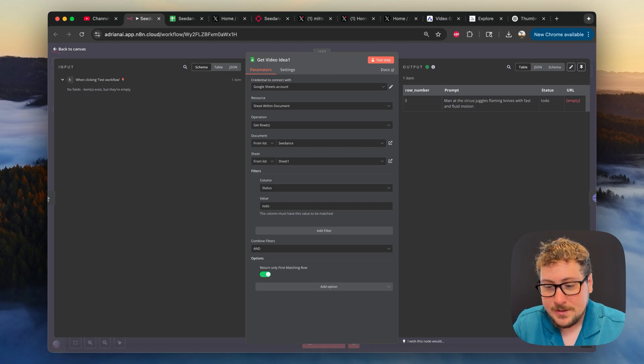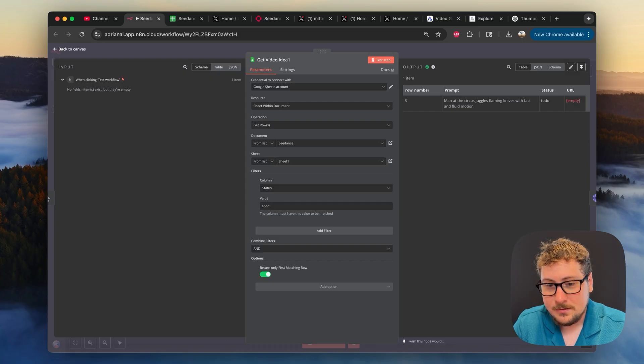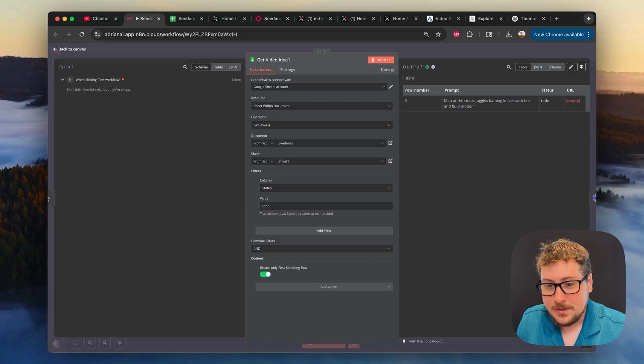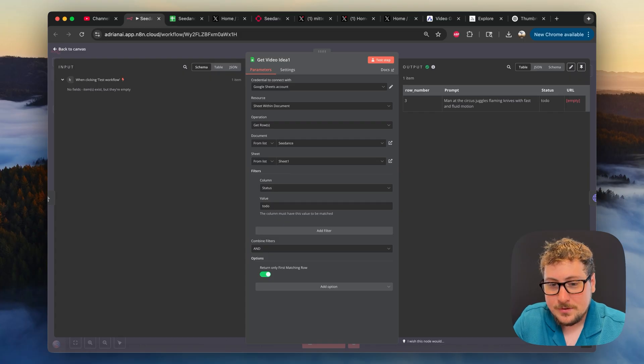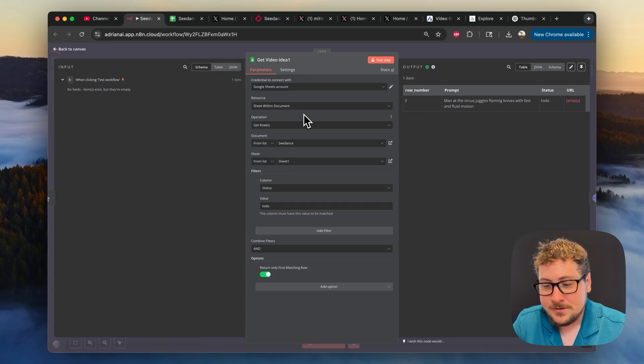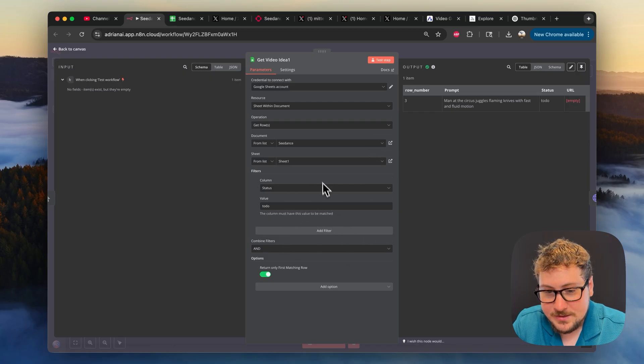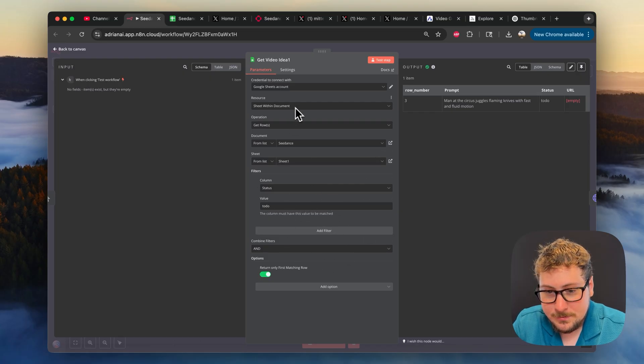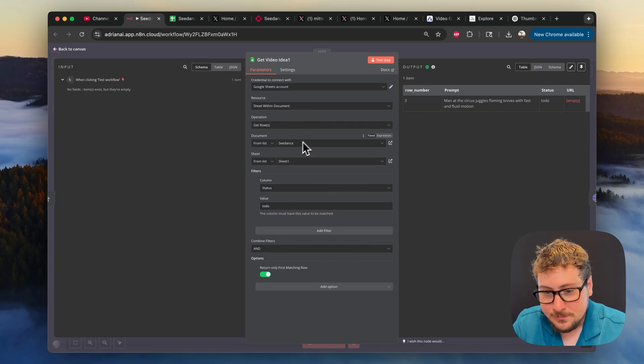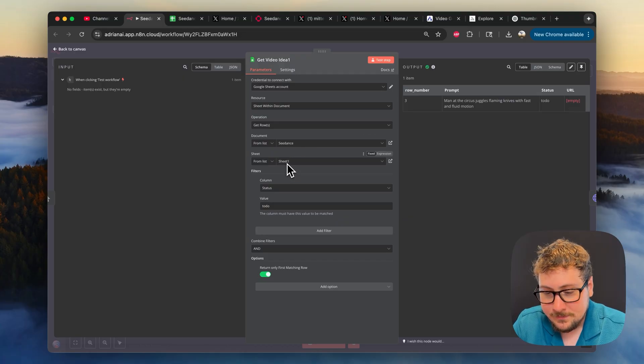And if you're doing it on N8N's website, it's super simple. If you're self-hosting, I'll have a video below showing you how to create your own authentication. Once you connect that account, you're going to make sure that it's connected to the right document and at the end that all this is matching. So we're going to do a sheet within document, get rows. My sheet's called cdance.